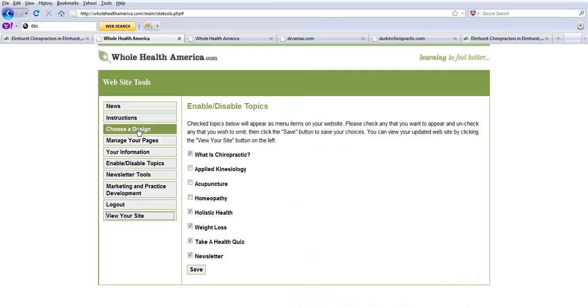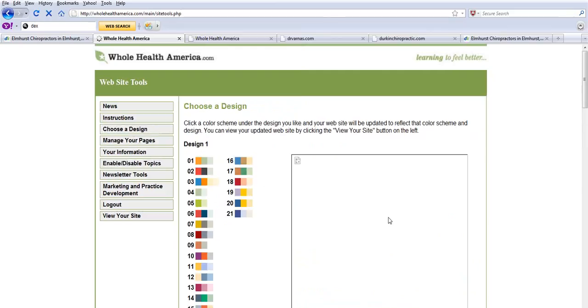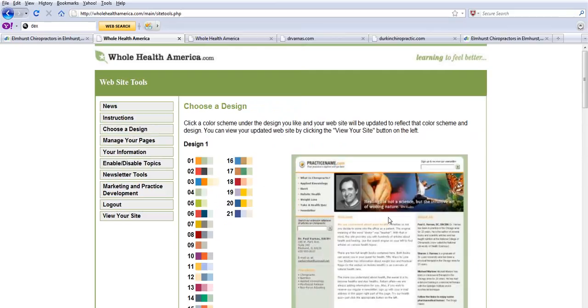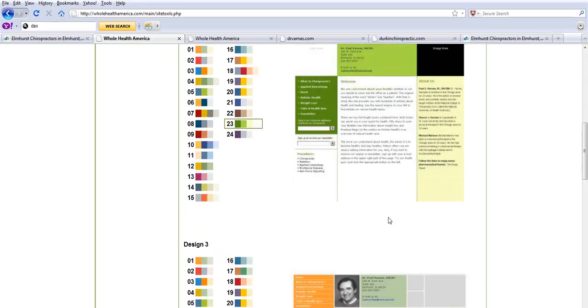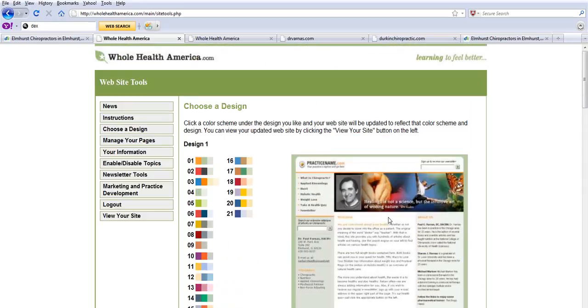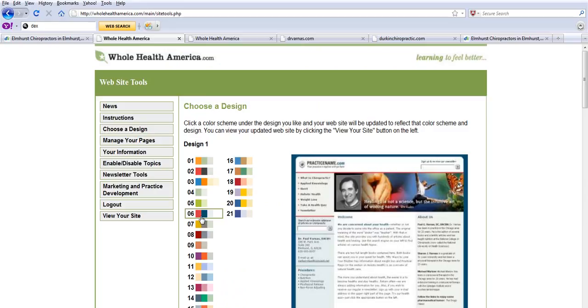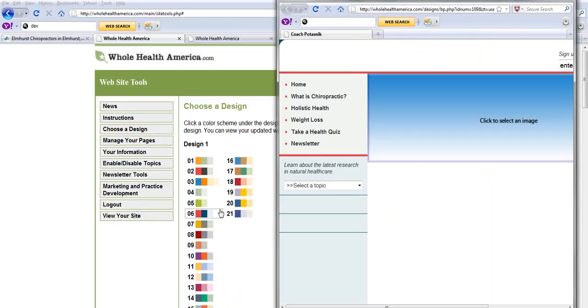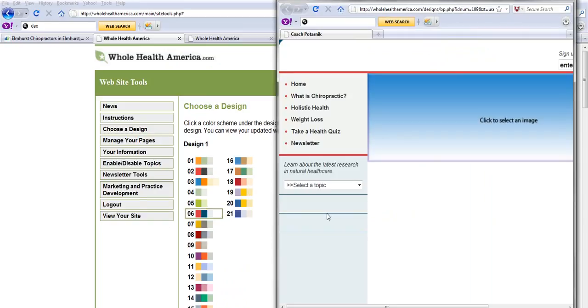We even have built-in designs. For instance, if you want to change the look of the website, you can just click it here and it changes in real time. We'll put a new image in and we're ready to go.